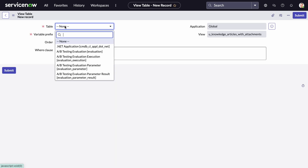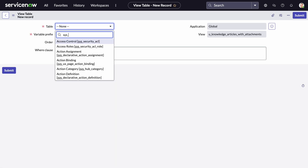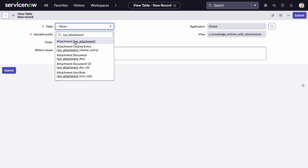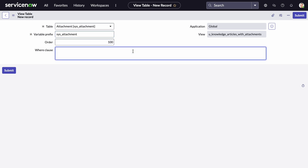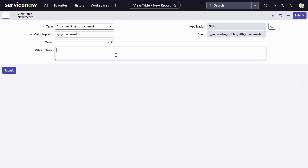The next table, where we will add the where clause, is the sys_attachment table. This is where all attachments are stored. We'll give it a variable prefix of 'sys_attachment' and set the order to 200. Now for the where clause: where the knowledge — that's the variable prefix of the first table — sys_id, which is unique, equals...